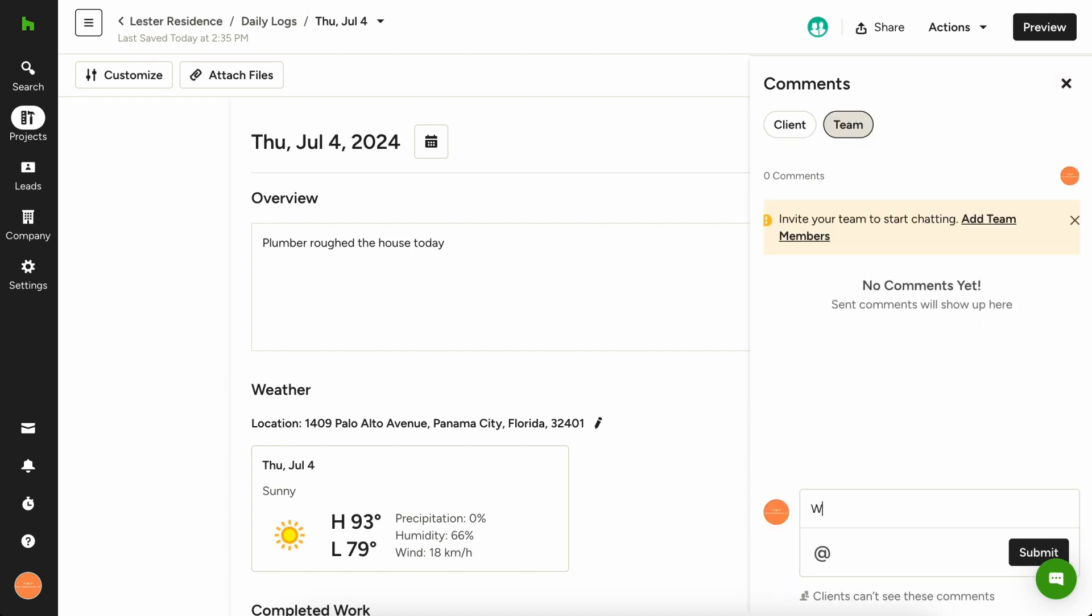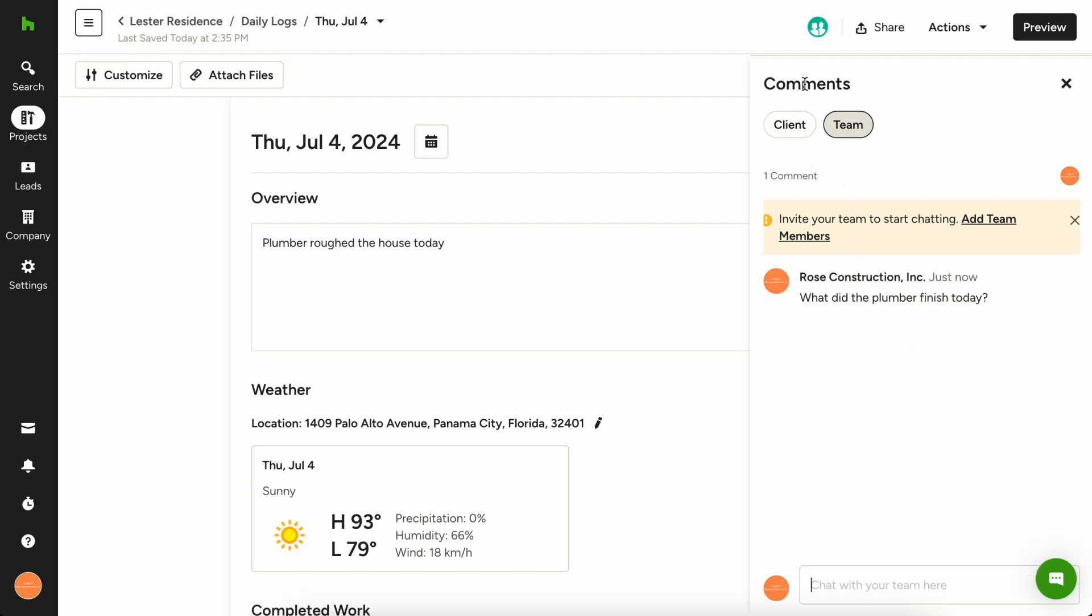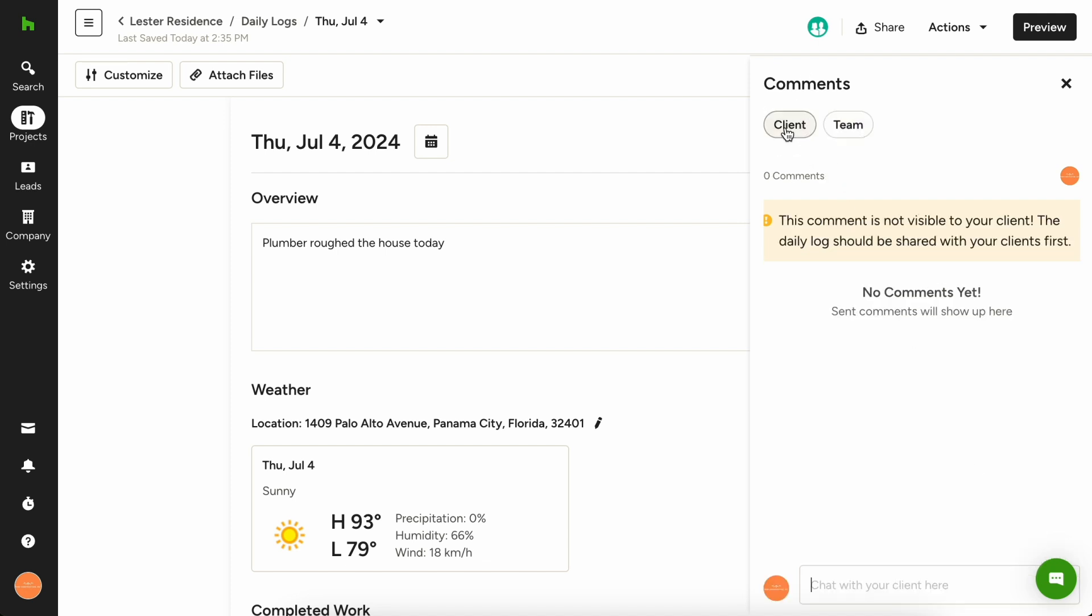Click the comment icon in the top right and toggle to either client or team to communicate directly with each audience. Any comments to your team will stay separate from comments with your client.